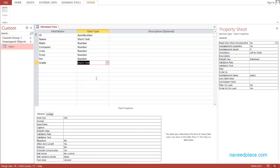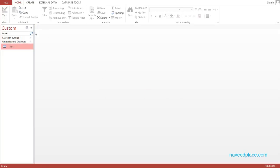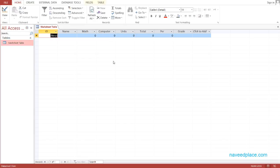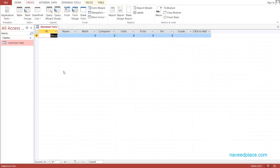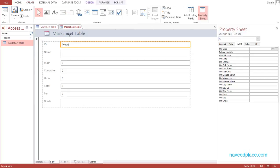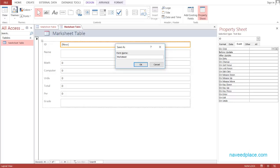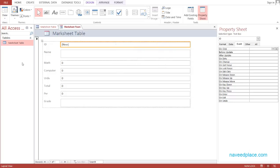If you are not following what I am doing, pay attention. After this I will save and close the table, then double-click on it and go to the object type and double-click. As you can see we now have the table with fields: ID, Name, then the subjects Math, Computer, Urdu — it can be any subject — and then Total, Percentage, and Grade. Working directly in the table won't be good, so we will go to Create and create a form. I click on Form, and now I have the form. I will save this form as Marksheet Form.